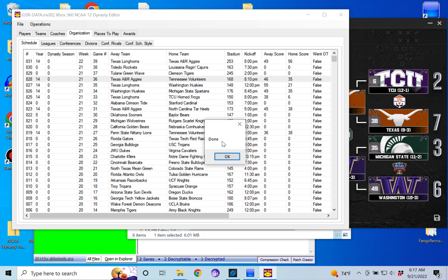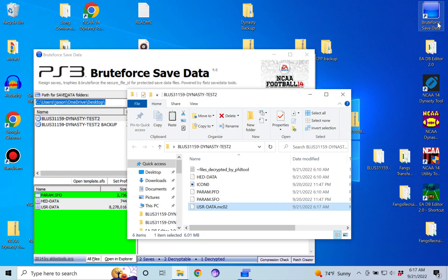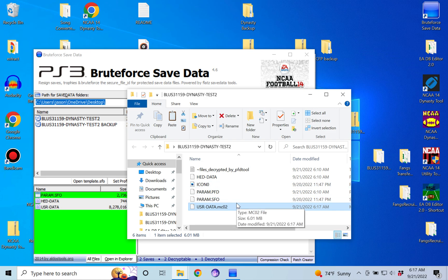And then you're just going to go back into Brute Force and you are going to encrypt your file. You can close out of this—that was just for reference. You're going to re-encrypt your file and then you're done. Just put it back on the PlayStation.